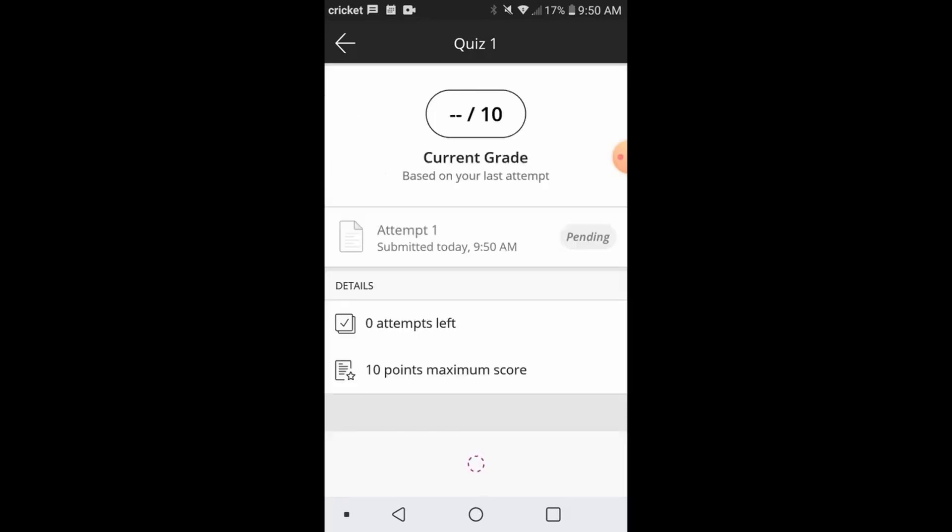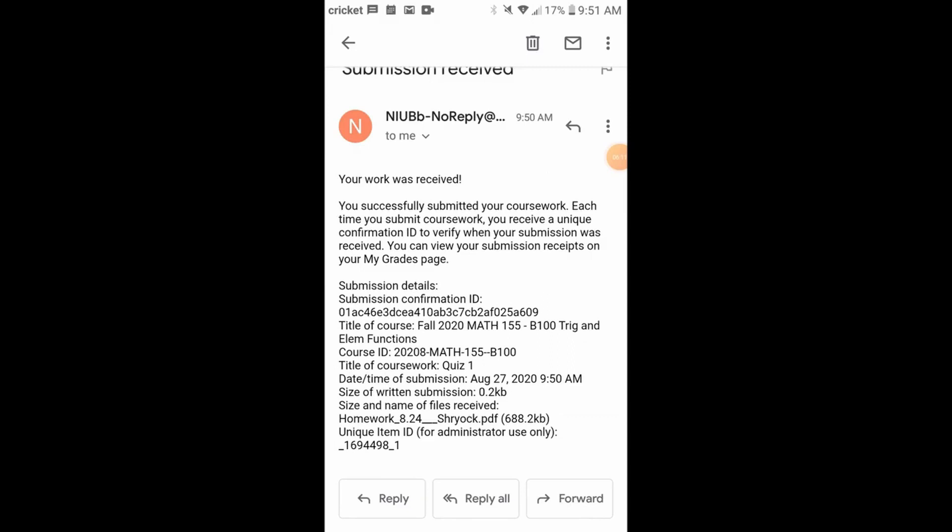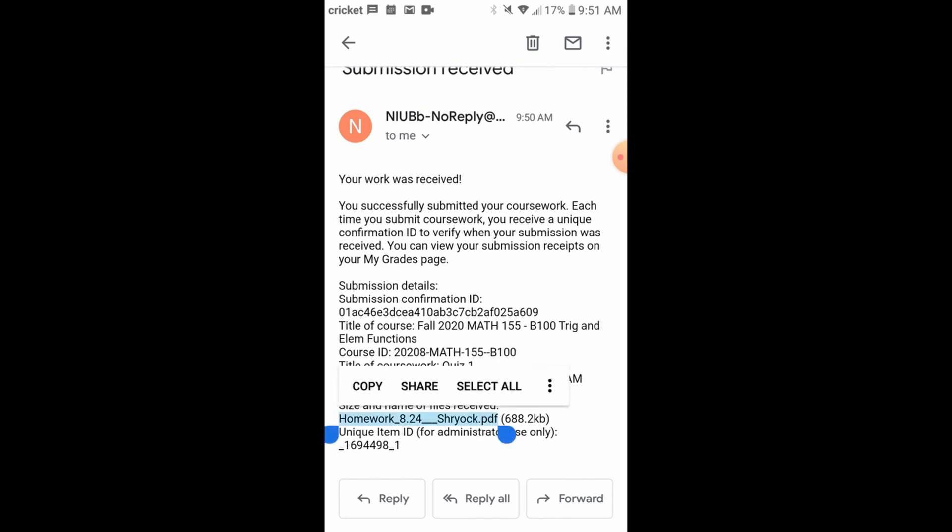Then you should receive a confirmation email to your student account. You can see at the very bottom, it's going to say your file name and this is a nice confirmation. All right, I hope this all helped. Reach out to your instructor with any questions.